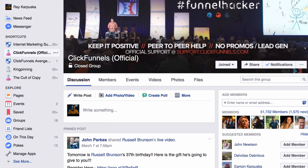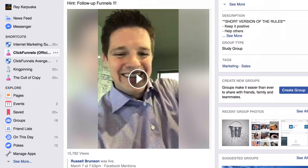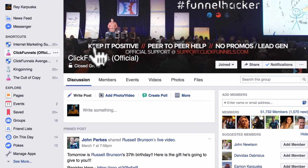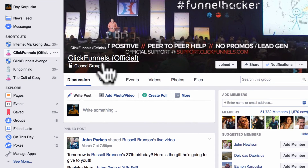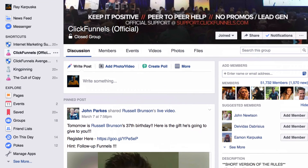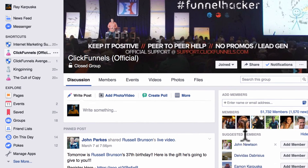Today is the day when I found it, so I want to share it with you and show you how to do this. I just uploaded a video to the ClickFunnels official private group, which has 51, almost 52,000 members.